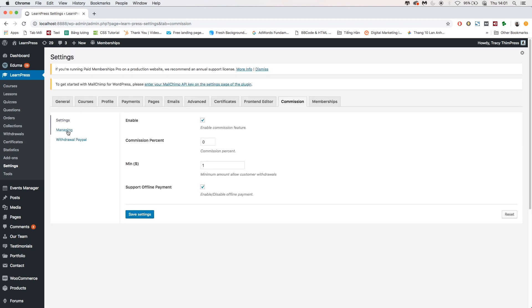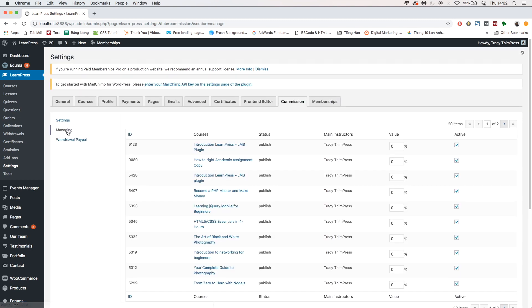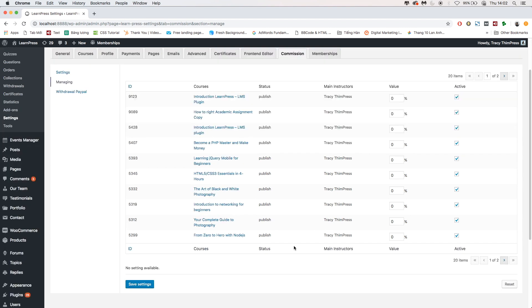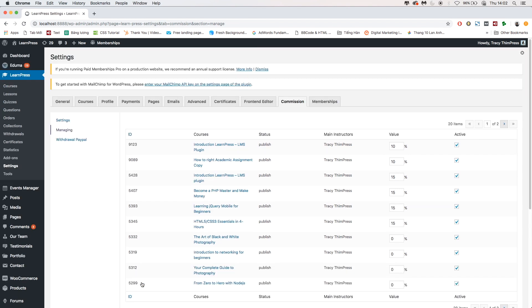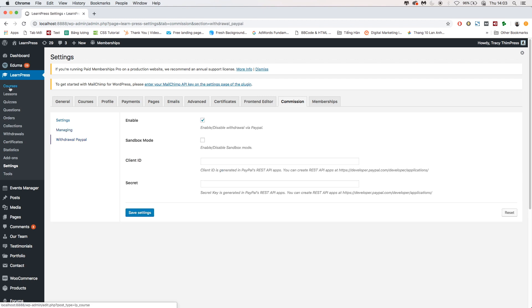Turn to Managing section to manage the commission. You will see a list of courses including Course Name, Status, Main Instructors Value. You can edit the number in Value column. Then, remember to click Save Settings. From now on, every time you have a new course, you will need to go to this page to manage commission for that course.